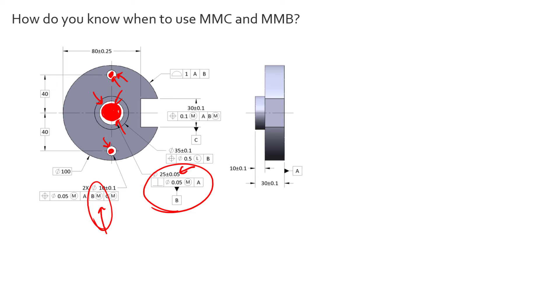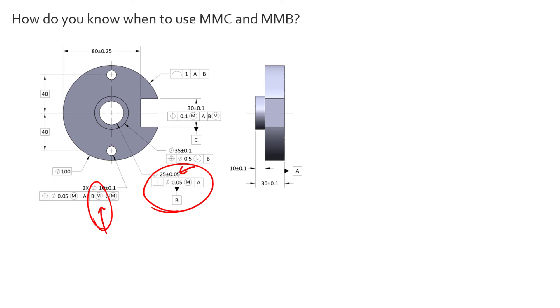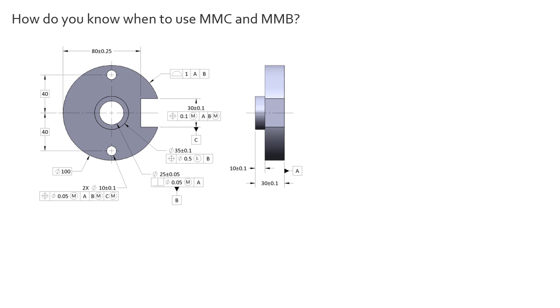And so the reasons to use MMB would be very similar to the reasons we would use MMC. If the mating feature on datum feature B is not a press fit shaft, or there is some level of clearance by design. And if there's more clearance, if the diameter grows, if the diameter of our datum feature grows, and we get more clearance, we're going to allow more datum shift on that datum feature, because that's how the part functions. So hopefully that adds a little bit of clarity to the use cases for MMC and MMB.